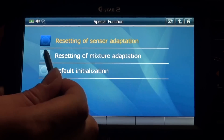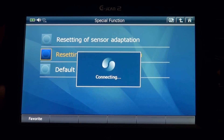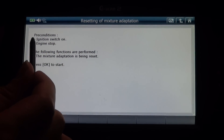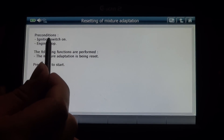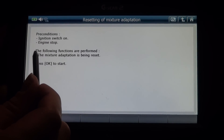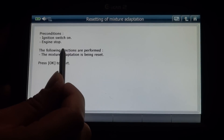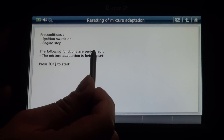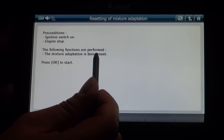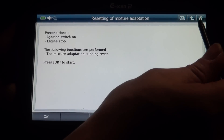Mixture adaptation. Preconditions: ignition switch on, engine stop. The following functions are performed: the mixture adaptation is being reset. Press OK to reset adaptation.